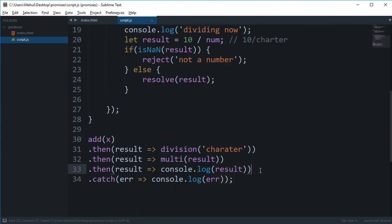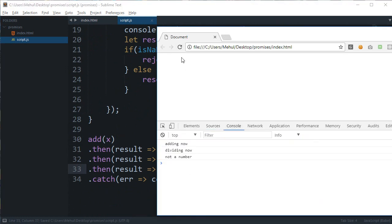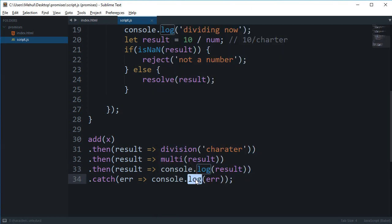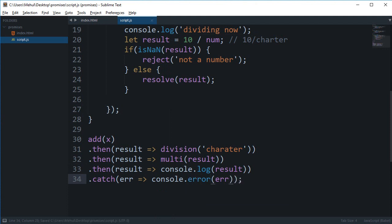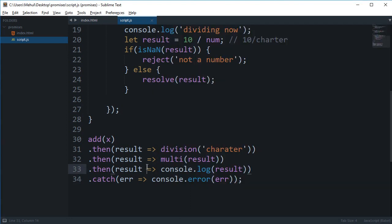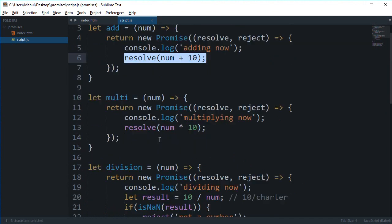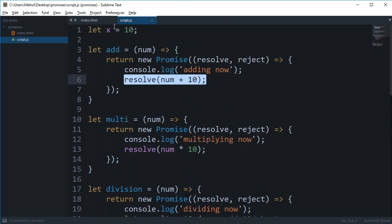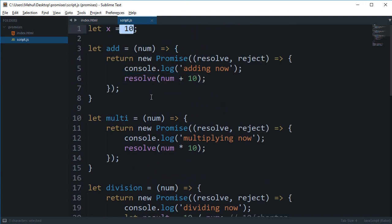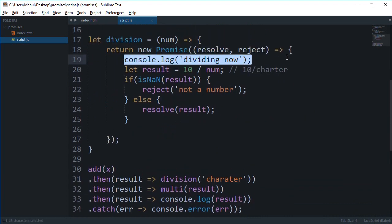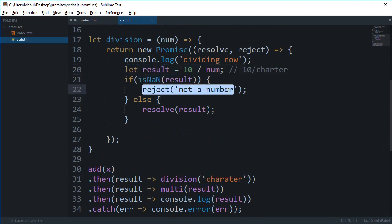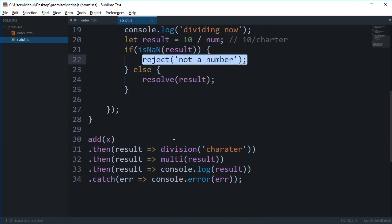Oh we have a semicolon there. We can just reload this again. So you can see that we get adding now, dividing now, and not a number, so I guess we can just console.error this. You can see that we get not a number as an error. Now what's happening here is that we get adding now fine, it's a number which is 10, we get dividing now fine. But this time instead of number we are passing this character thing and this is obviously not a number so we reject this. The moment we hit this rejection...